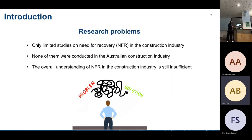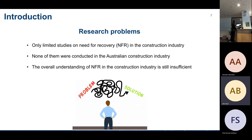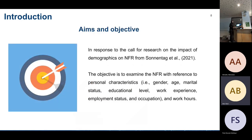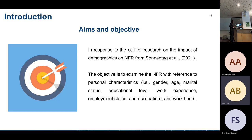However, currently only limited construction studies focus on need for recovery, and none have been conducted in the Australian construction industry. The overall understanding of need for recovery in construction is insufficient. To fill these research gaps and respond to the call for research on demographic impacts on need for recovery, our research explores relationships between personal profiles — including gender, age, marital status, and work hours — and the need for recovery.